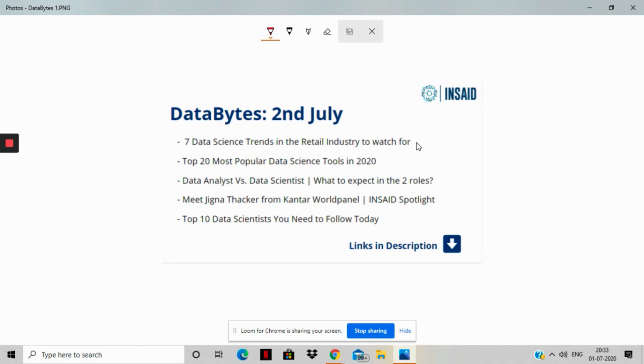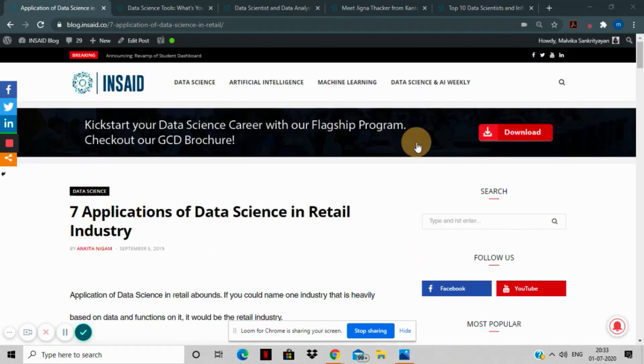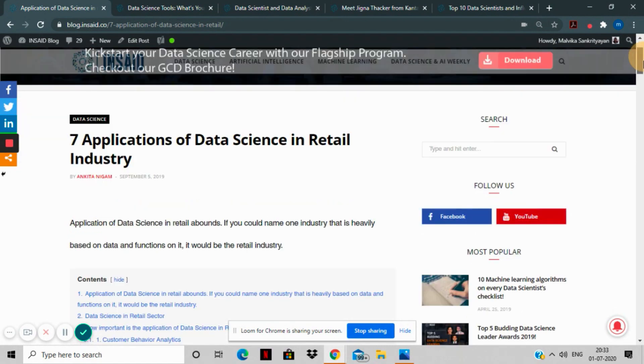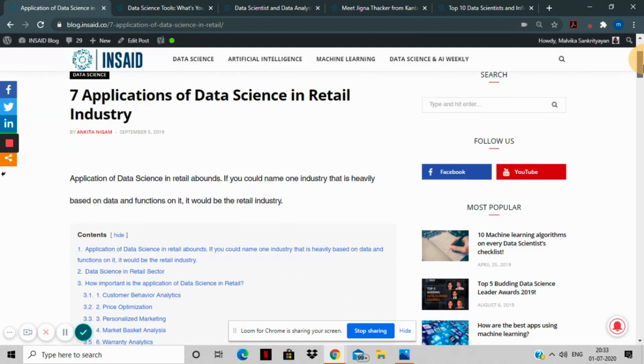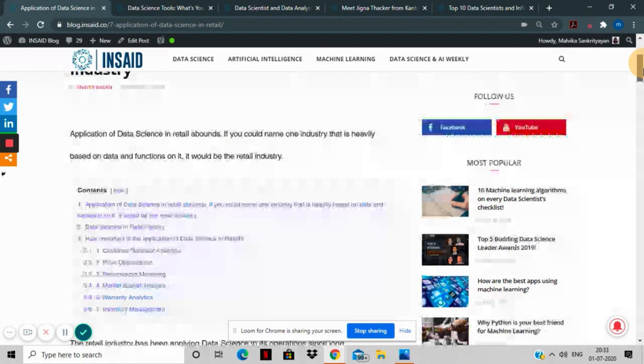Our first story for the week is Top 7 Data Science Trends in the Retail Industry to Watch Out For. This story brings you the scope and application of data science in the retail industry.